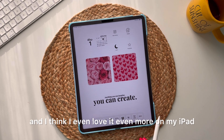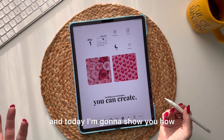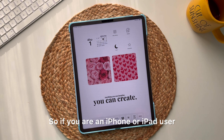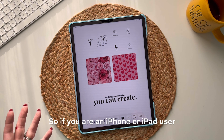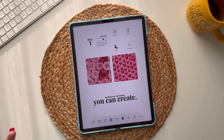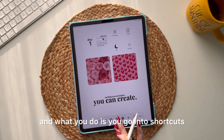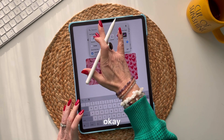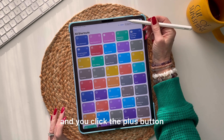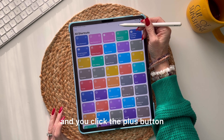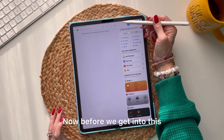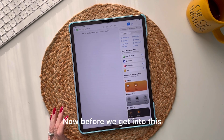I took it and ran with it on my iPad, and I love it even more there. Today I'm going to show you how. Whether you're an iPhone or iPad user, you can do this. You go into the Shortcuts app and click the plus button.